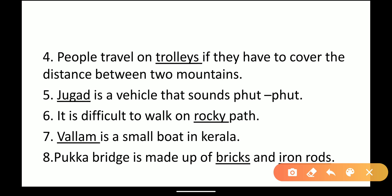Eighth: a pakka bridge is made up of dash and dash. When we see a pakka bridge, we find bricks and iron rods in it. So, a pakka bridge is made up of bricks and iron rods.